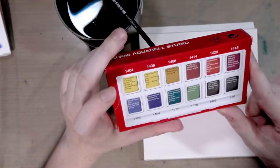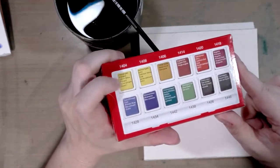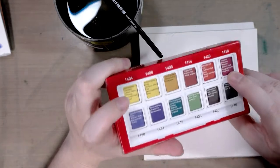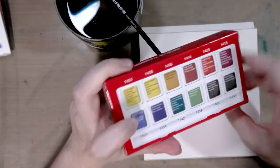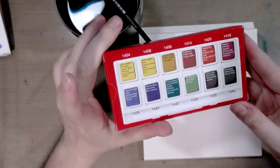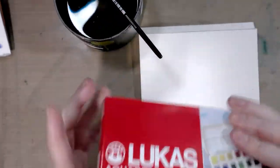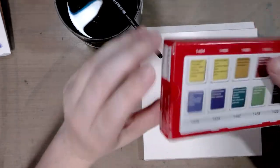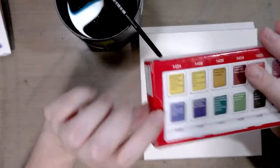CMYK, well almost CMYK, yellow, the primary yellow, the primary magenta, the primary cyan, and they're just missing a black. But black colors are pretty easy to come by.